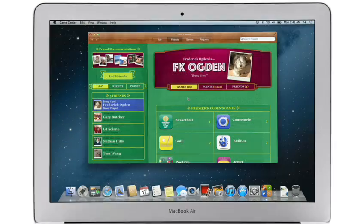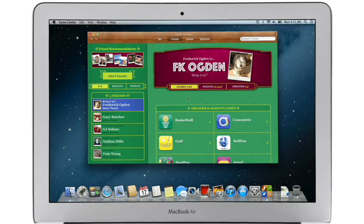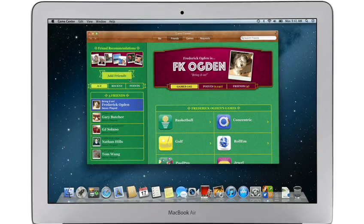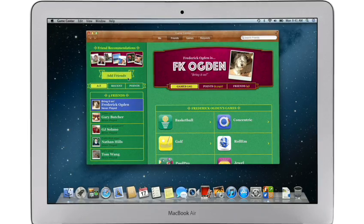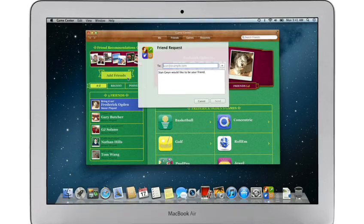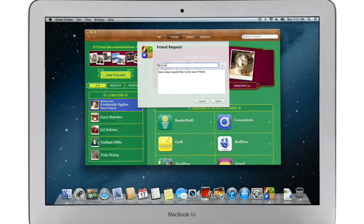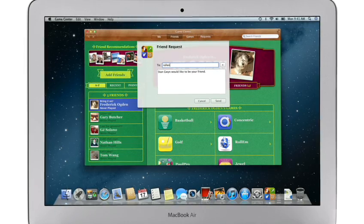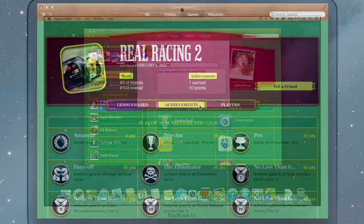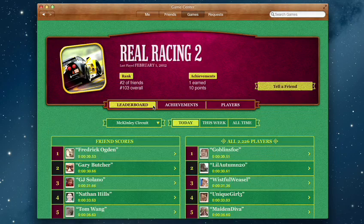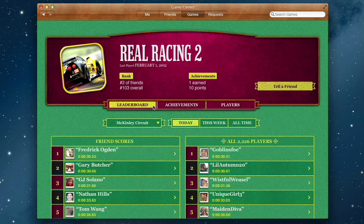Game Center shows you the games your friends are playing and recommends new games you might like. Challenge your friends to a game or connect with Game Center members anywhere around the world. And when you've finished playing, you can check out the leaderboards to see how your scores rank and score some bragging rights.